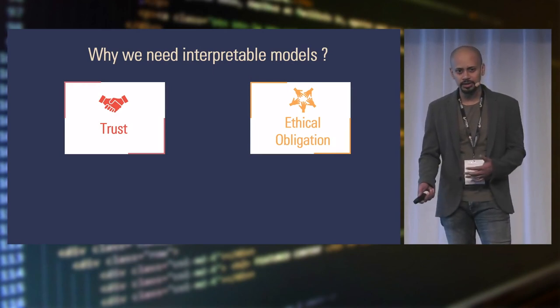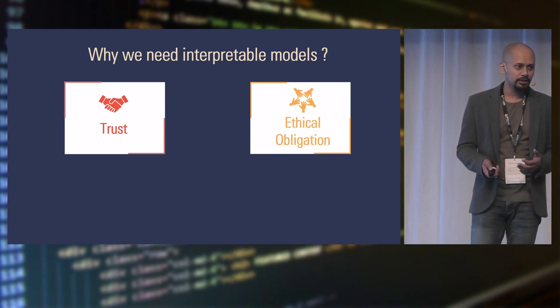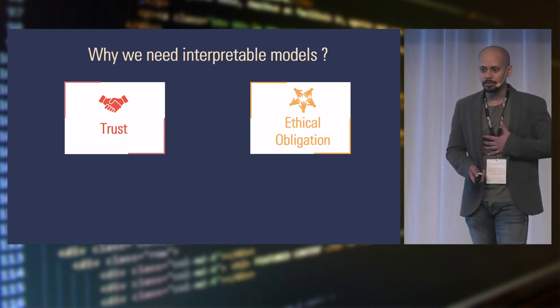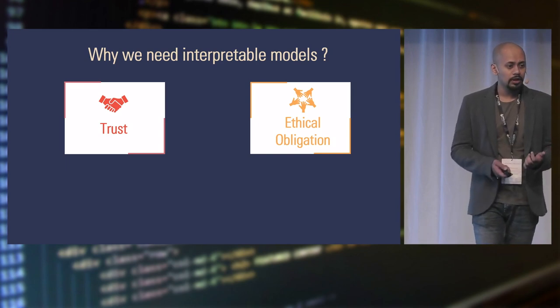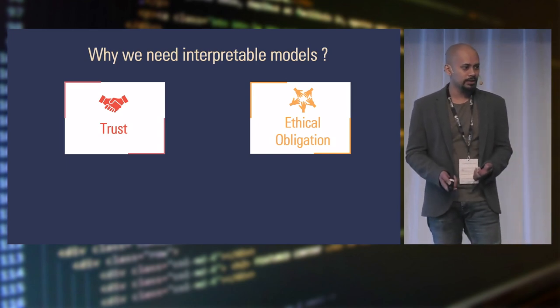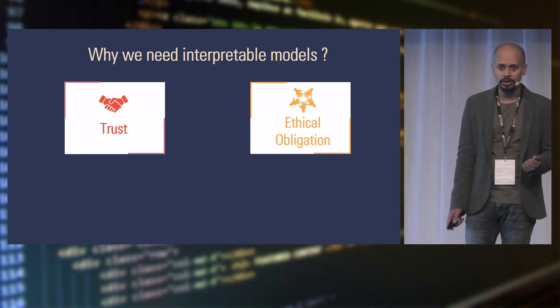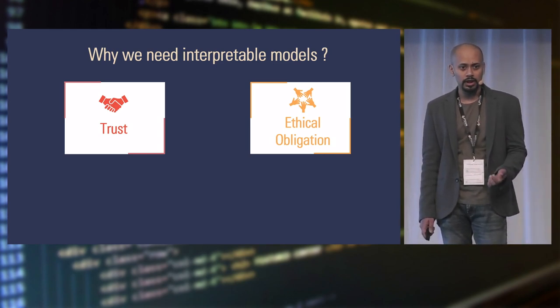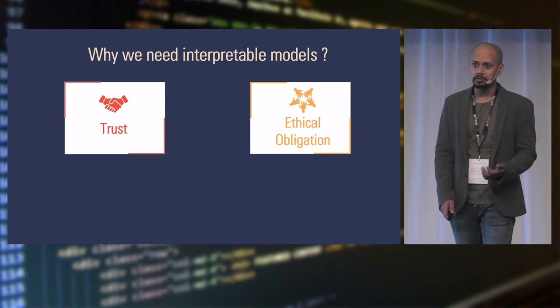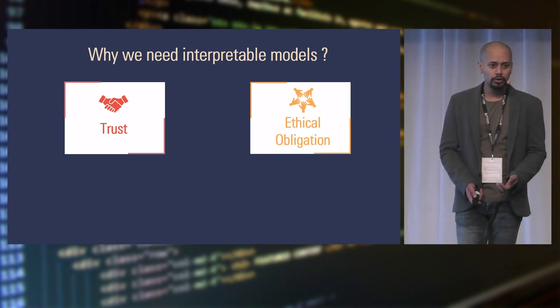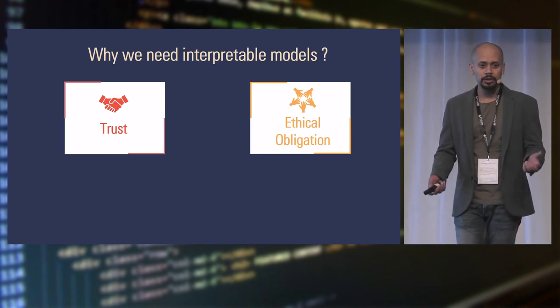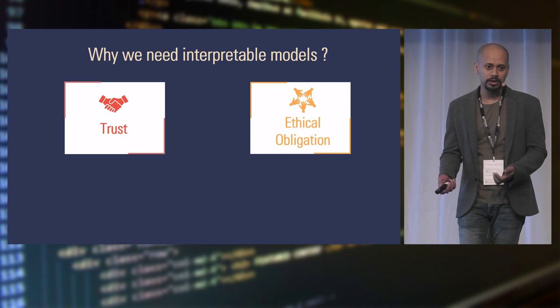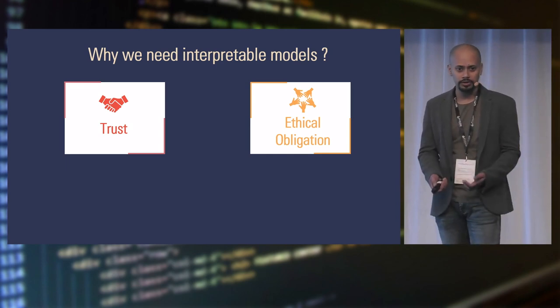Building trust in your model is very important. And you can build trust when you can explain how they are making those decisions. And the other point, which is very important, I can't stress this enough, is our ethical obligation. You must be reading a lot of articles in news right now that some of the models are biased toward race or gender or anything. Because models are very objective. And we as people could feed data which would make the model biased. And it's very important that we understand how the model is making those decisions.